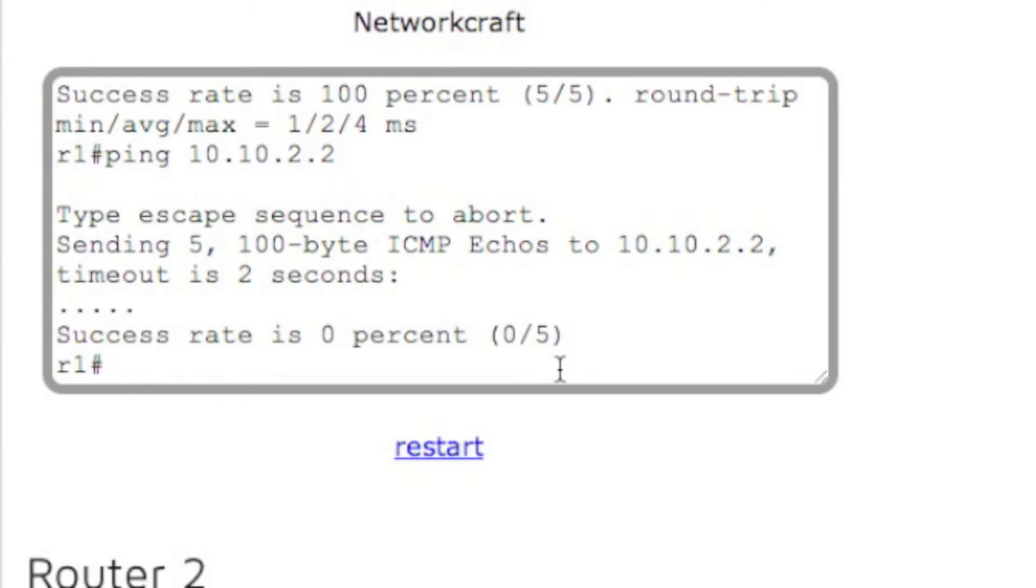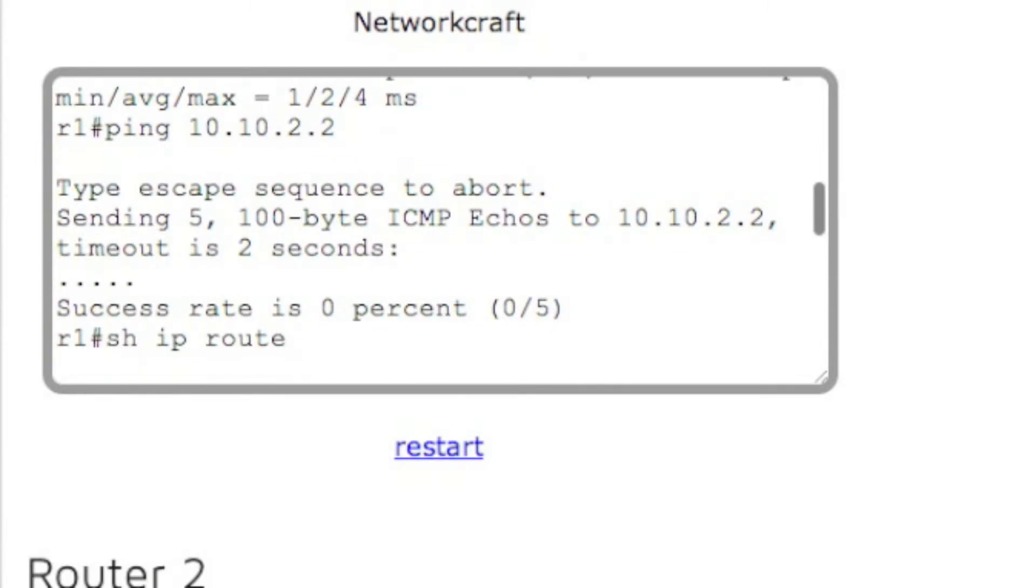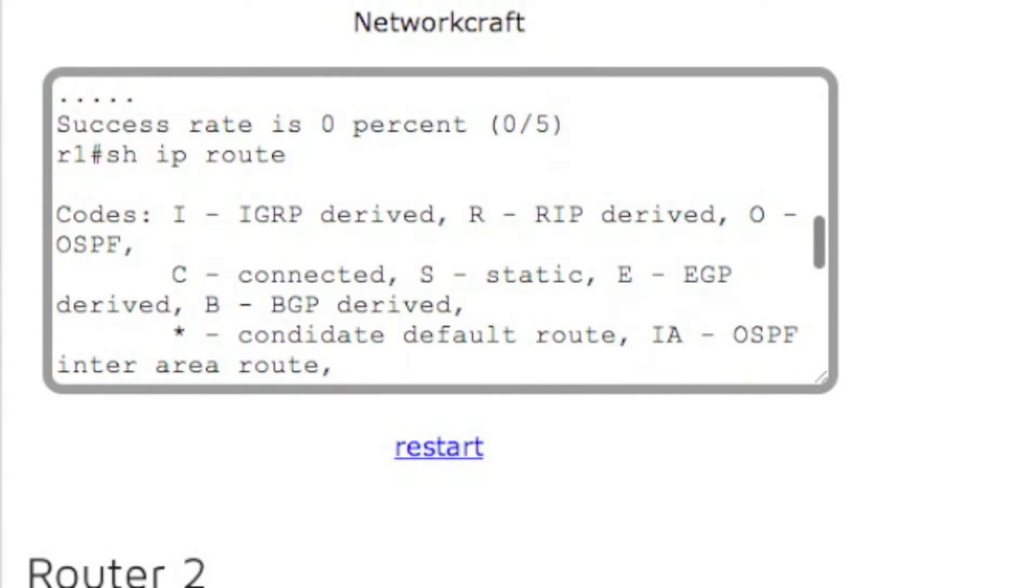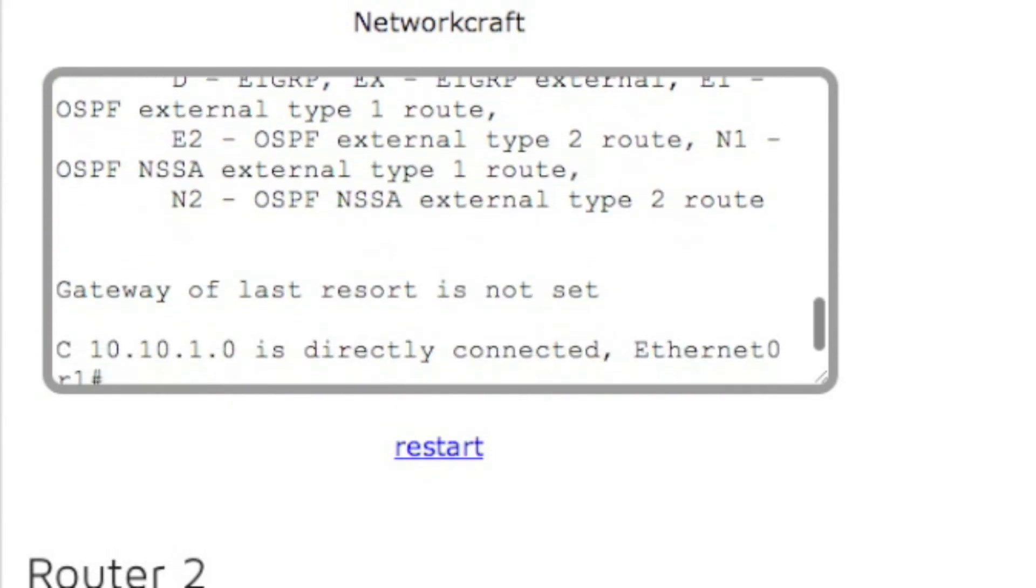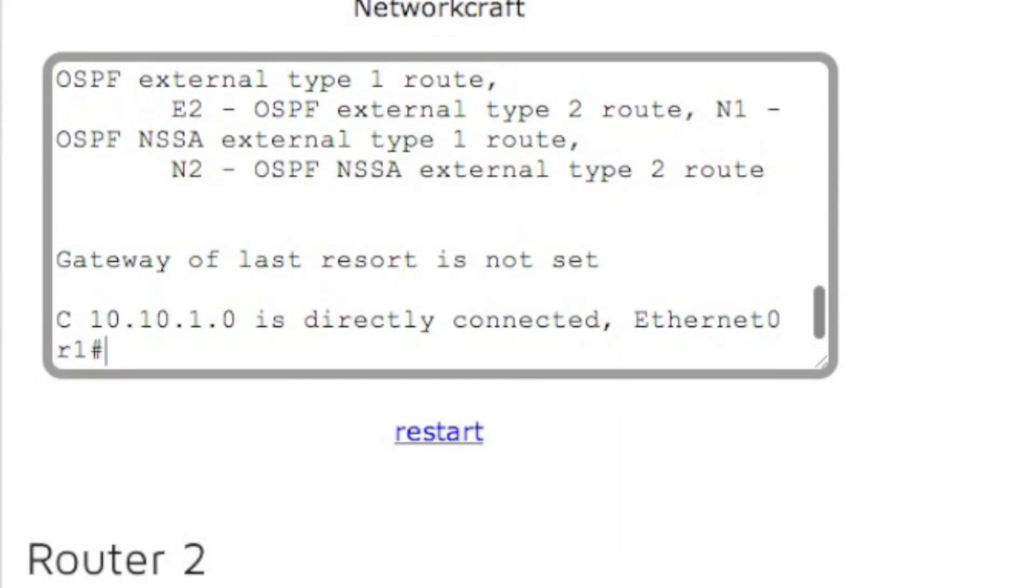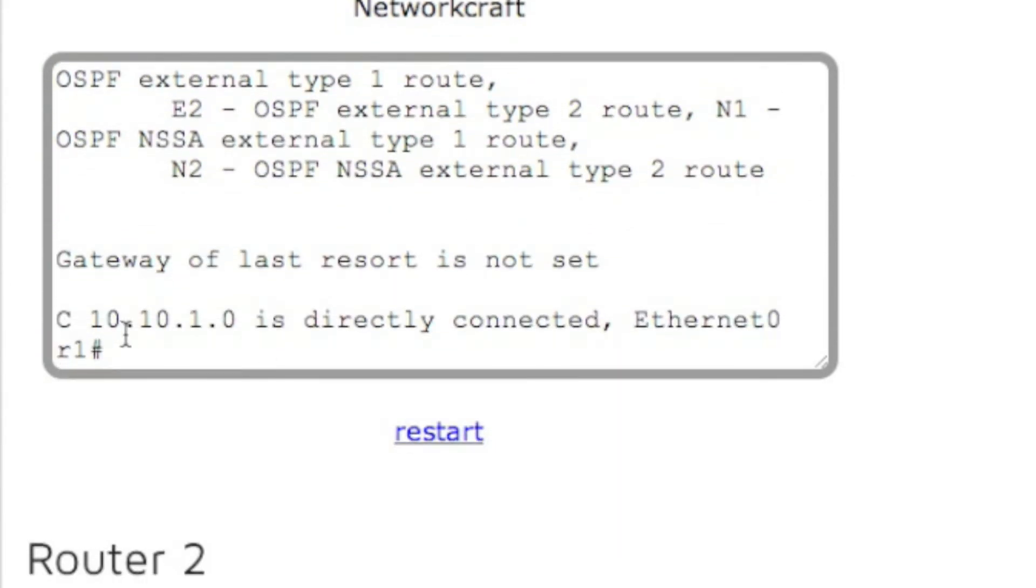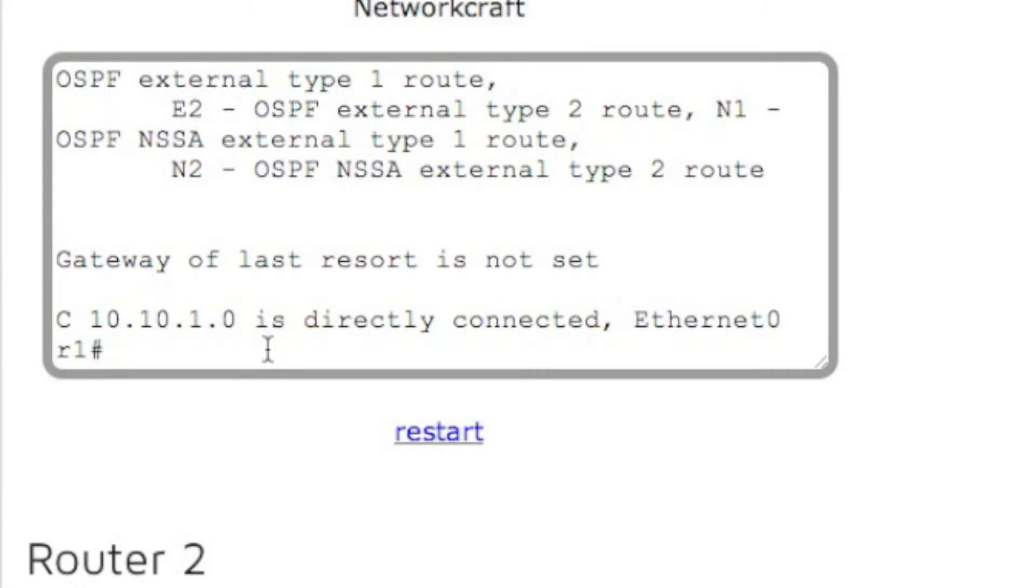So why didn't this work? If we look at our routing table, show IP route, it should show that you only have this directly connected route 10.10.1.0 and we have no entry for 10.10.2.0. So to fix that, we can set up RIP on each of the routers.